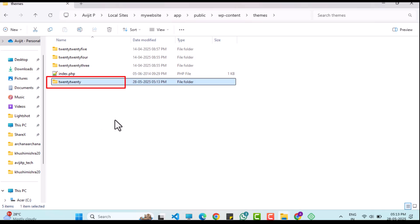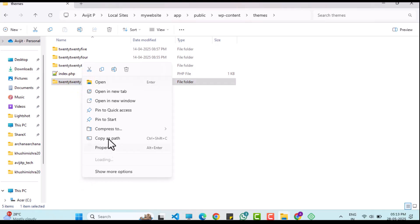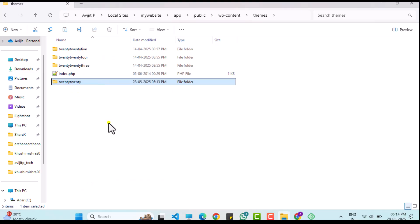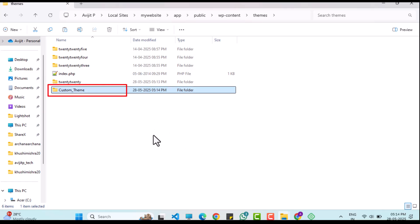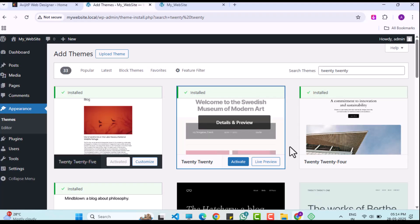Back in the file directory, you will see a new folder named 2020. I will duplicate this folder and rename it to something like 'custom theme'. Returning to the WP admin panel, the custom theme will now appear in the themes list. I will activate it.